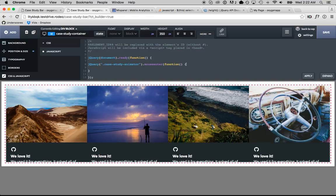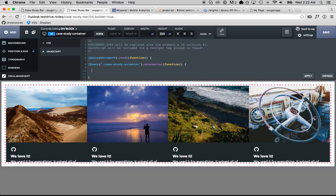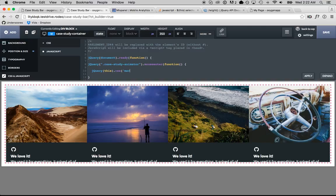So, jQuery case study animator mouse enter is going to set the, we're going to have to compute the amount of negative margin and apply it. So, we're going to apply the negative margin to that case study animator. So, jQuery this CSS margin top is going to be negative 100 pixels.